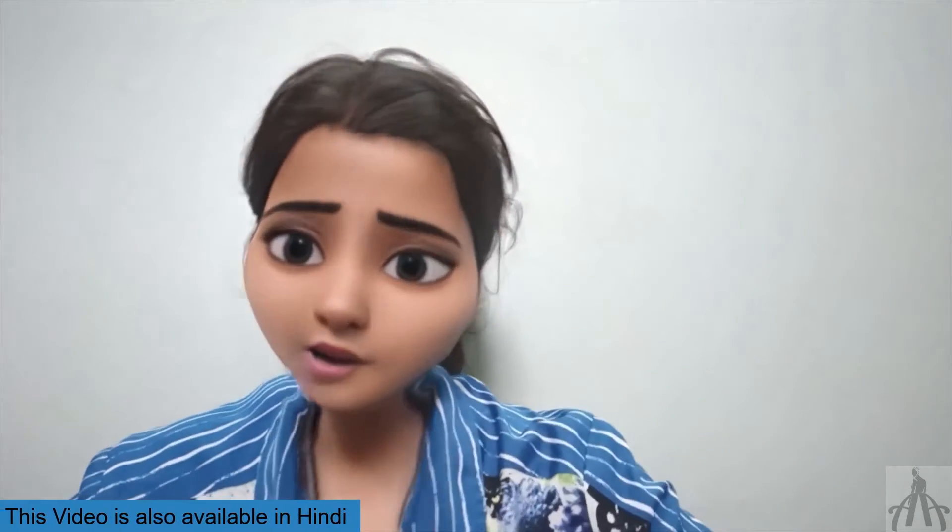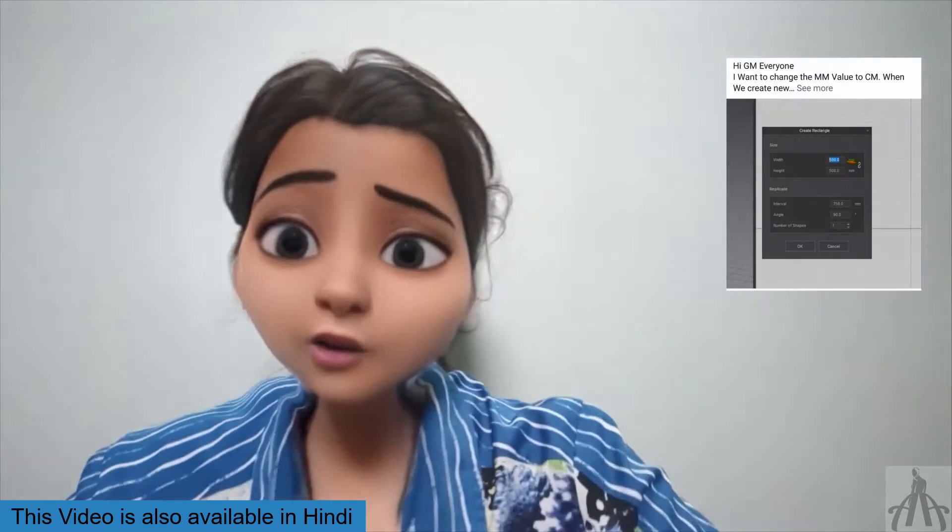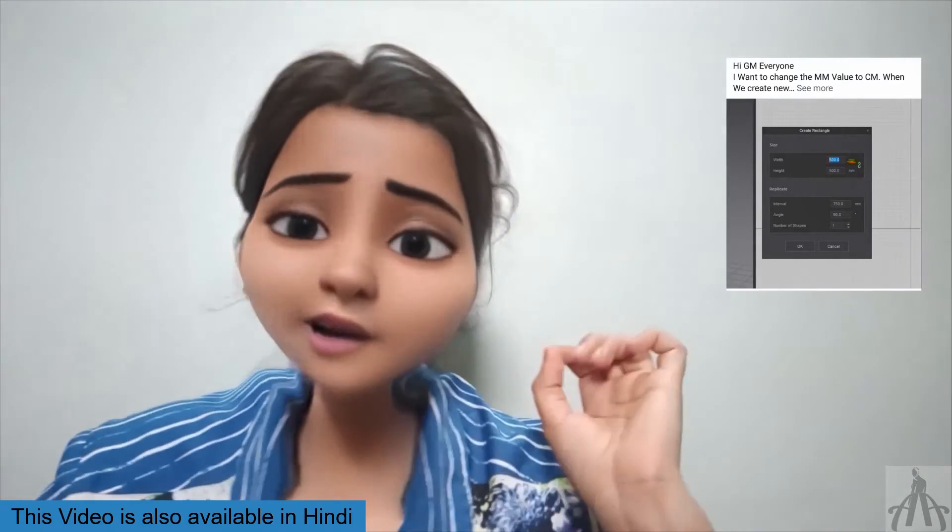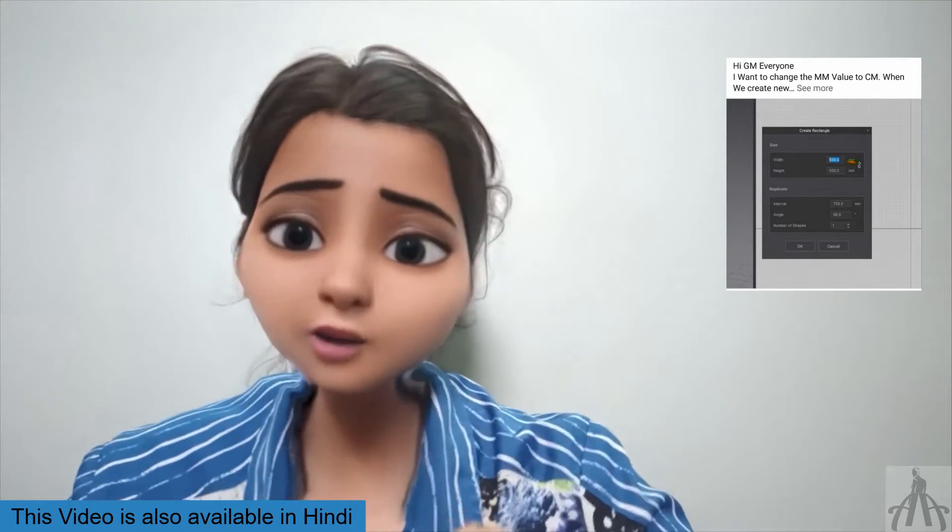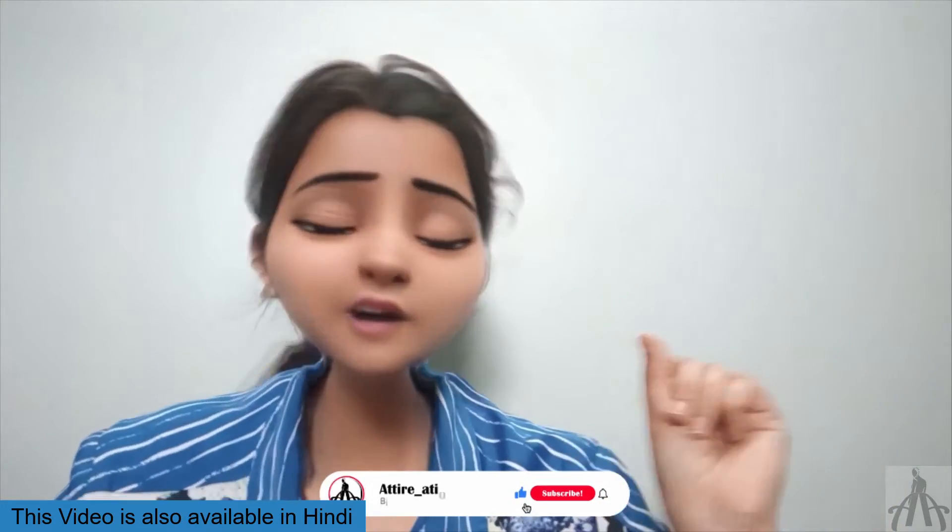Are you tired of working with the same boring settings in Clo3D? Do you want to spice up your style and switch between different measuring units with ease? Well, you have come to the right place.